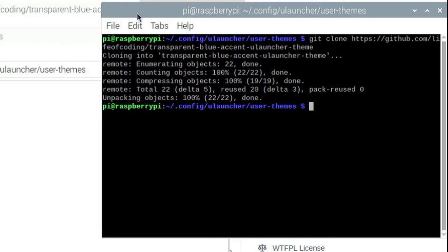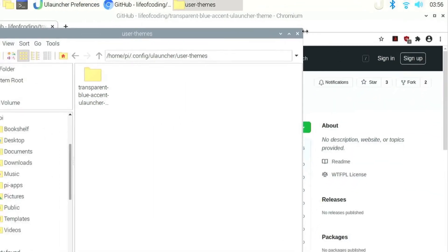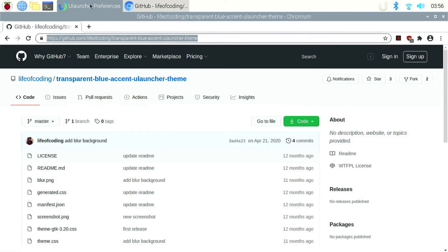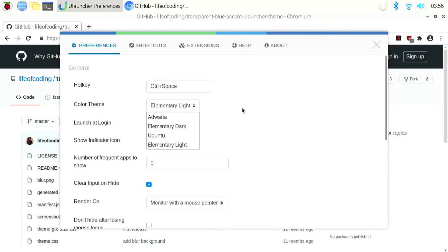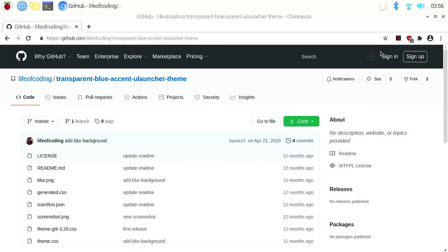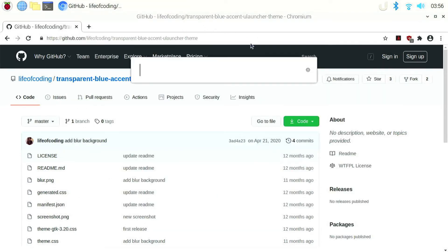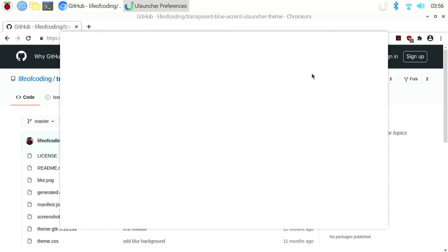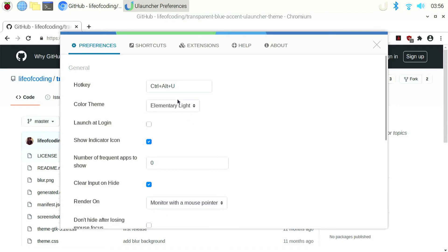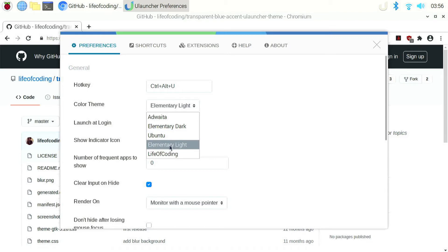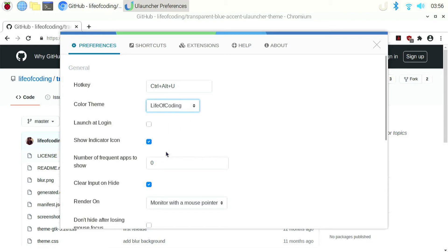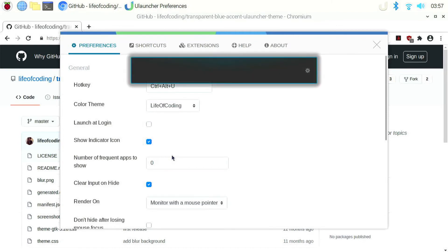Once it has finished cloning, you can close the terminal and file manager window and open the uLauncher preferences window. The theme won't appear. You have to close and open the preferences window once again. And now if I again click on the themes, you can see the new theme which we just downloaded will appear. You can click on it. And now if I launch uLauncher, you can see that we get the transparent theme now.